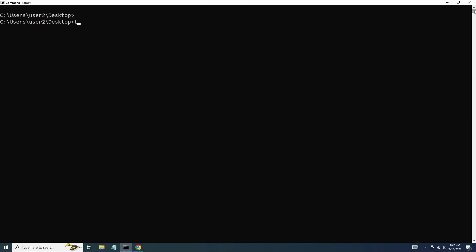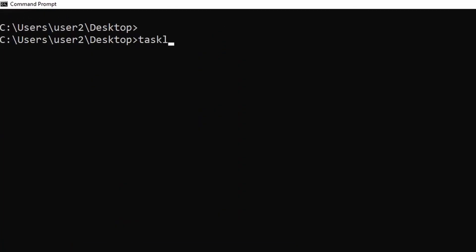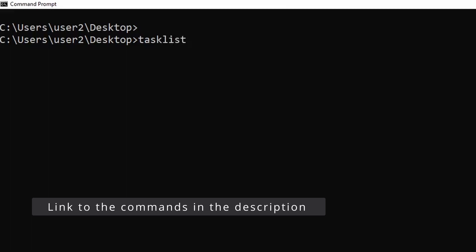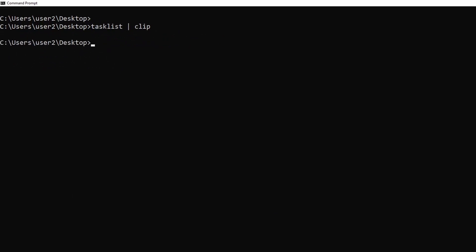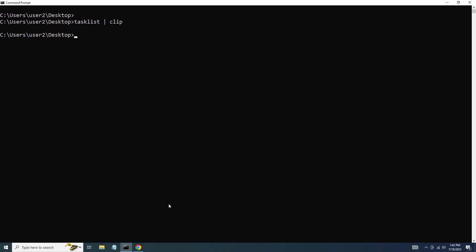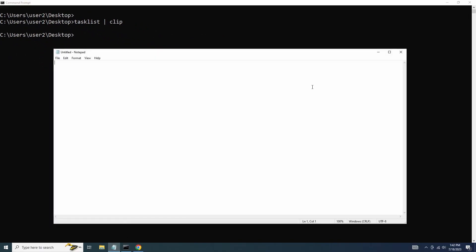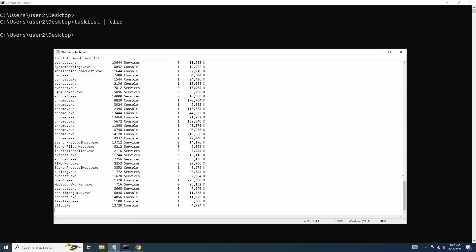However, if we want to save this information or share it with others, we can redirect the output to the clip command using the pipe symbol. Now if I open a new document or any text editor, I can simply paste the clipboard content there.